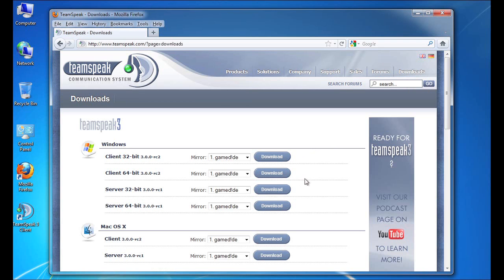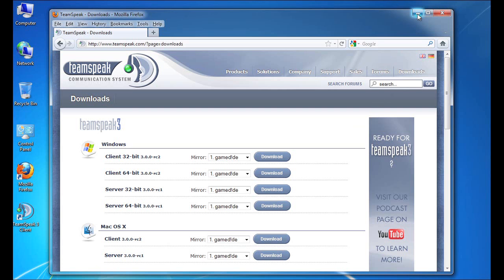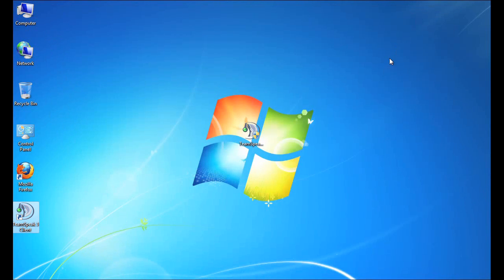Now for the sake of the tutorial, we're not going to go through the download process as it's very similar to other software you've probably downloaded from websites. So I'm going to close the browser and as you can see here on my desktop, we've actually got an icon for the 64-bit version.